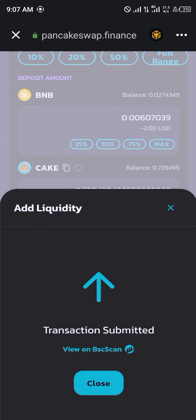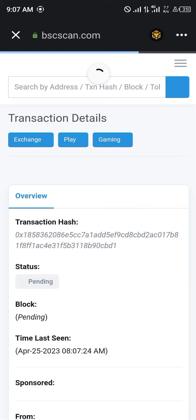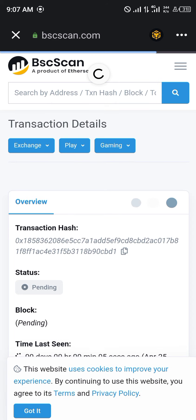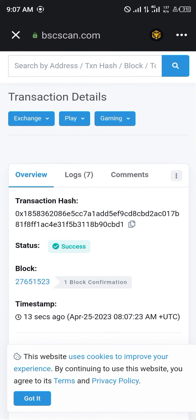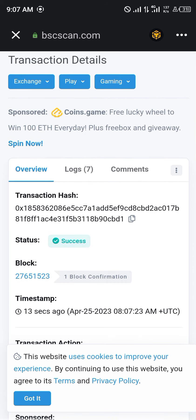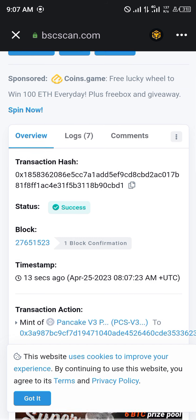You view the gas fee and click Approve. The transaction has been submitted, so we're going to be viewing this transaction on BscScan to confirm exactly what we just did.